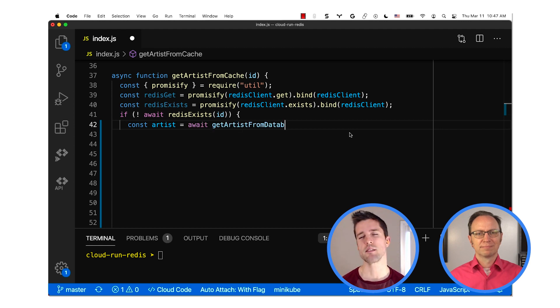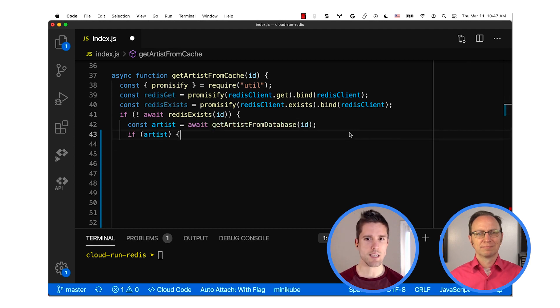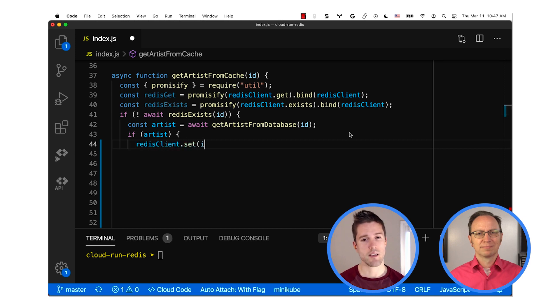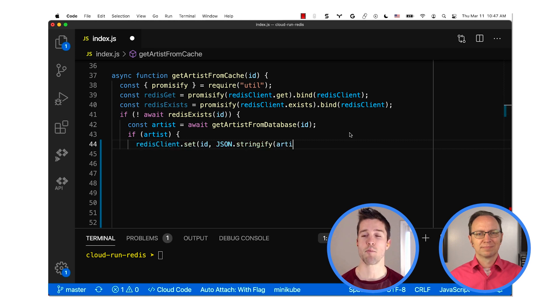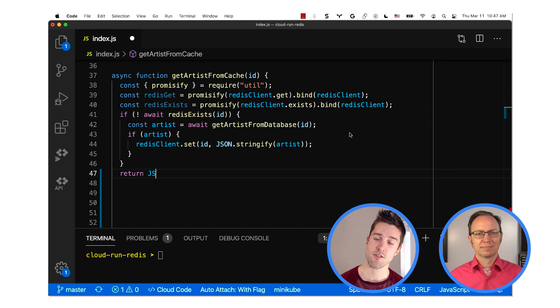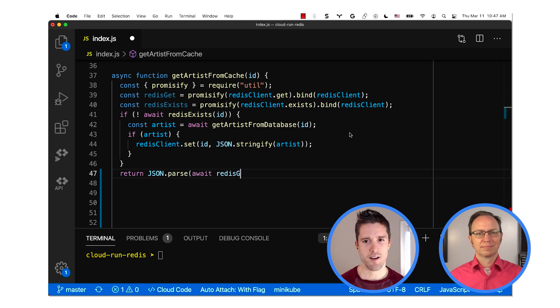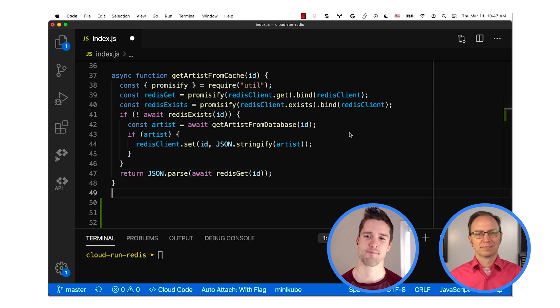Then the code checks to see if the artist with the given ID is in the cache. If it isn't, it calls Get Artist from Database and puts that artist in the cache. Finally, it reads the artist record from the cache and returns it.